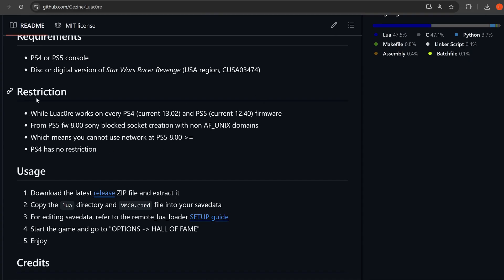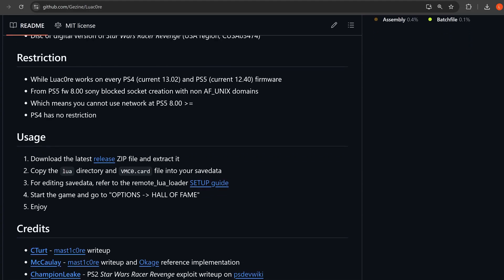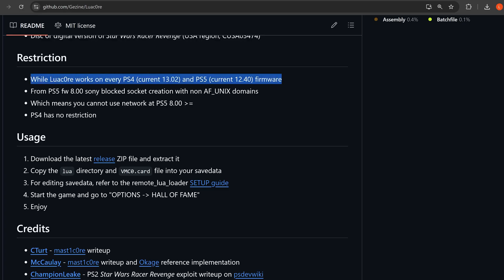With the restrictions, it says while LuaCore works on every PS4 current 13.02 and PS5 up to 12.40 firmware, so it works up to the latest firmwares on the PS4 and PS5, but it is just the user land exploit at the moment that's been released.